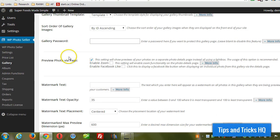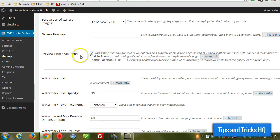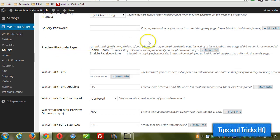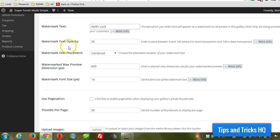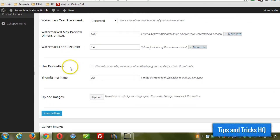We can set up a couple more options here if we want. If we uncheck this, it'll use a lightbox, but otherwise we can have the photo show up on its own page. And this is where if we wanted to watermark our images — I'm just going to put my name in there — watermark it with my name, and I'll leave the defaults for the rest of the watermark information.